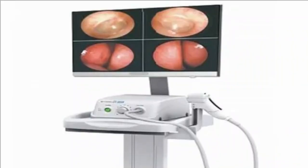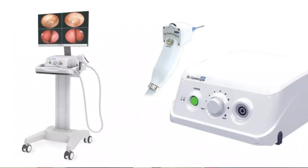This is a video retroscope, so we can see the video retroscope as well. This is an endoscope. This is 6 cm. This is a video retroscope.